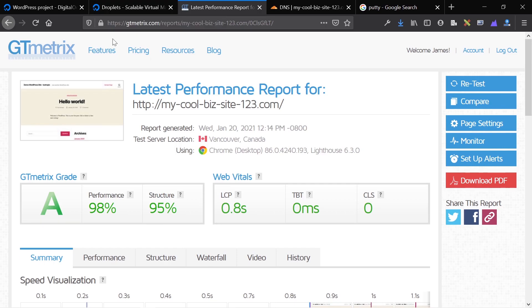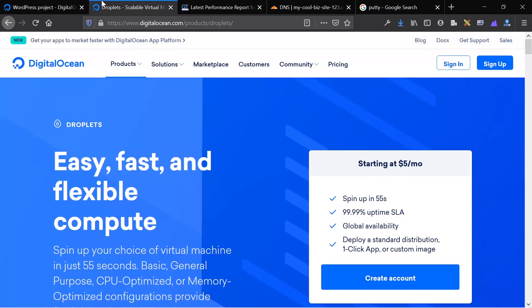Hopefully this was a helpful video that shows you how to create a DigitalOcean droplet and install WordPress on it in 2021. Be sure to check out that link in the description. It gives you free $100 credits to DigitalOcean.